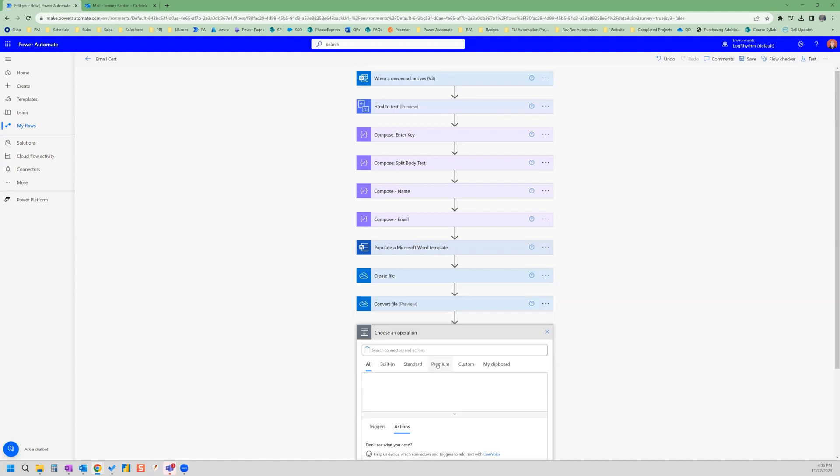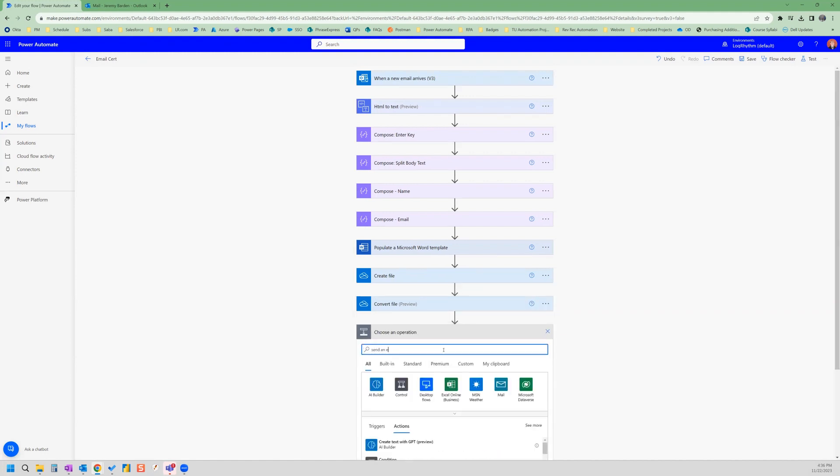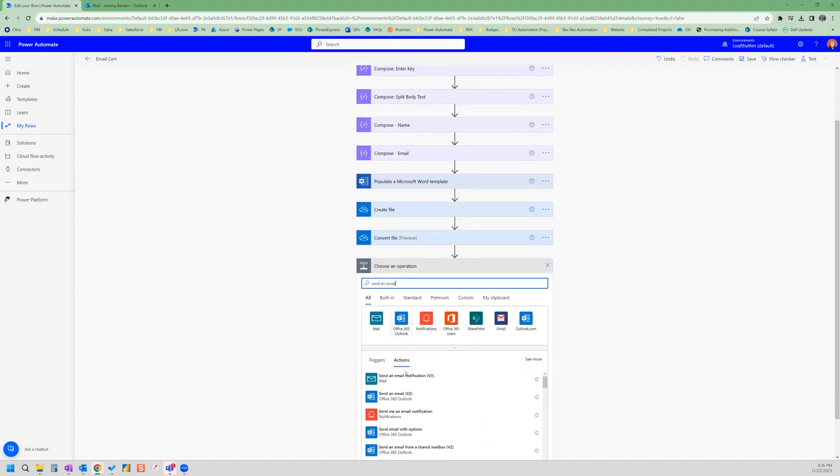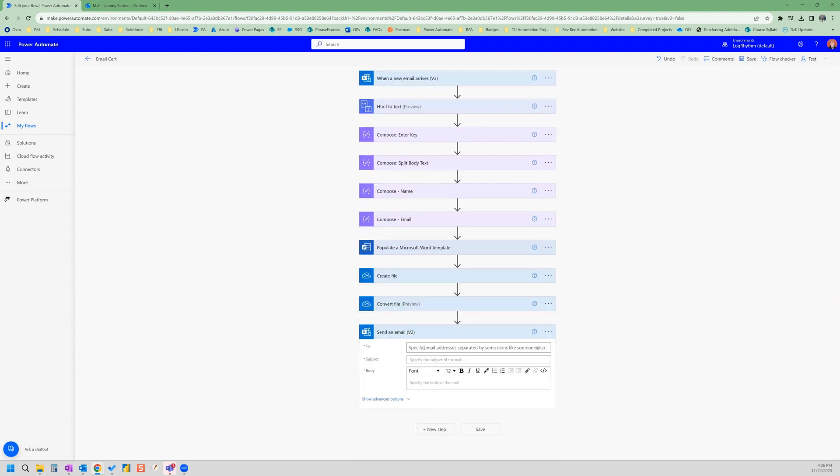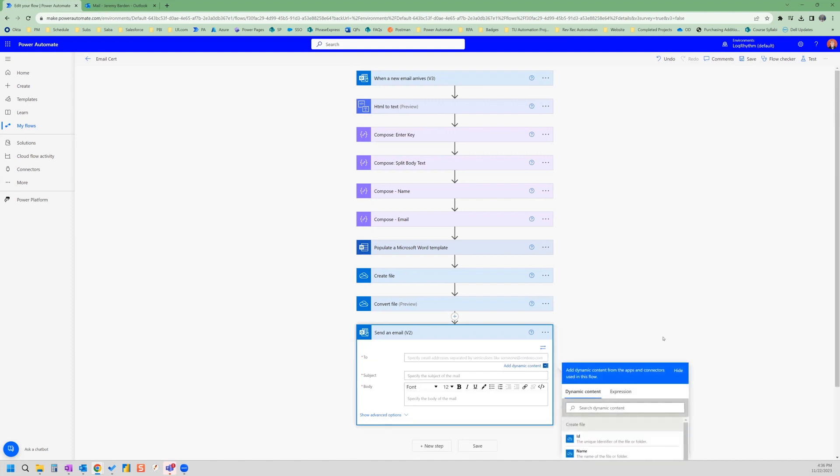So we want send an email. This is going to be an Outlook action, send an email. And now in the two, we're going to use dynamic content. And that is going to be the output of the email, compose email action.